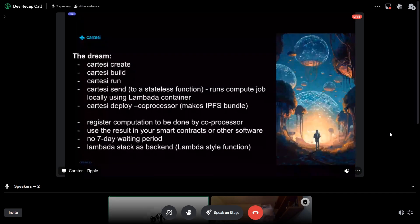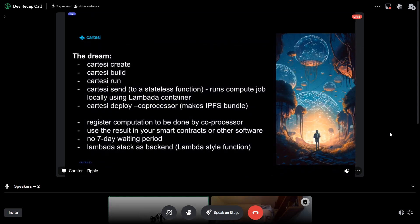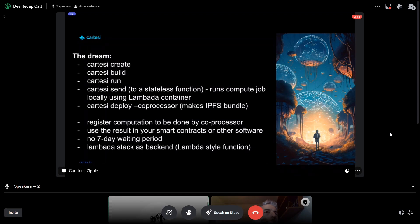We're also able to do something like Cartesi deploy onto a coprocessor, packing the function into an IPFS bundle. After that, you register a particular computation you want done — you point to this thing in IPFS, which is your program, together with a payload. The payload and program get anchored into a blockchain, so you can access the entire history of Ethereum. Once all the nodes replicate your computation, you can use the result in your smart contract. You don't have the typical seven-day waiting period of a fraud proof game — it runs in a Lambda-style function.